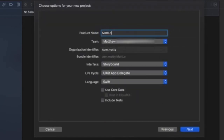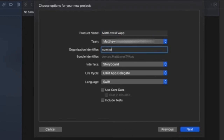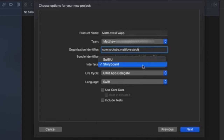You'll need a product name, so we'll give our test app the product name Matt Loves TV App. This can be changed at any time. Now make sure the right team is selected for signing and create an organization identifier. You want to start with com dot and then create a unique name for your specific app. Make sure your interface is set as Storyboard, lifecycle as UI App Delegate, and your language as Swift.